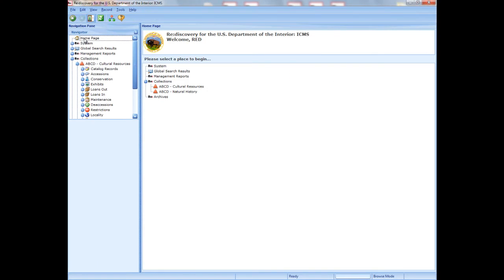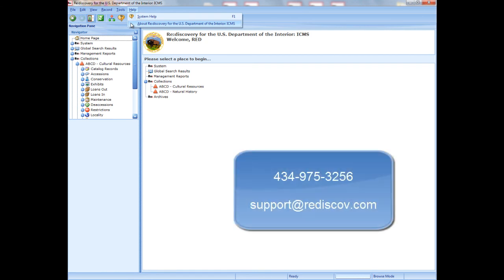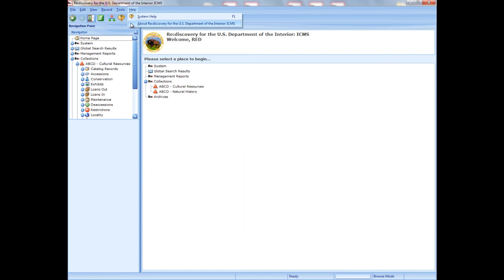We are now at the end of this training. Remember to use the System Help and the ICMS User Manual. If you need technical support for ICMS, contact Rediscovery at the phone number or email shown on the Help menu under About Rediscovery. You can reach Rediscovery Technical Support at 434-975-3256 or send an email to support@rediscov.com.